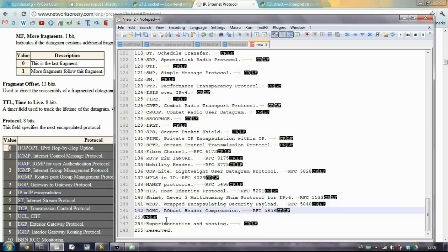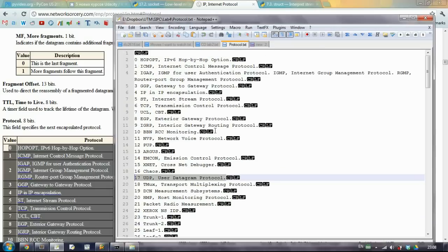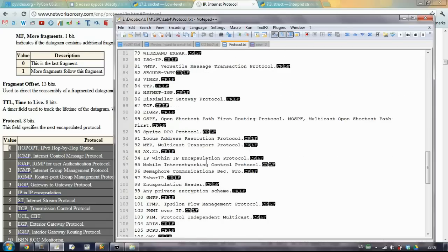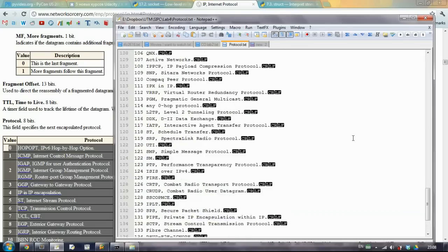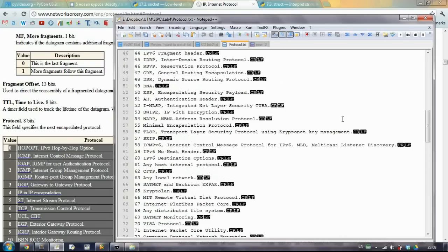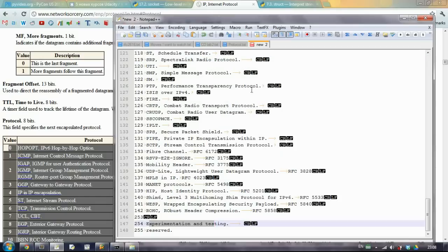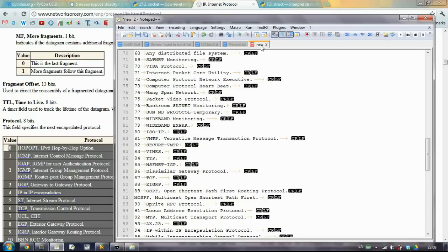Some of them like this both are set to experimentation and testing. So here I have a version of how I have rewritten all this stuff. And what I also have done, I have a new line before this zero.